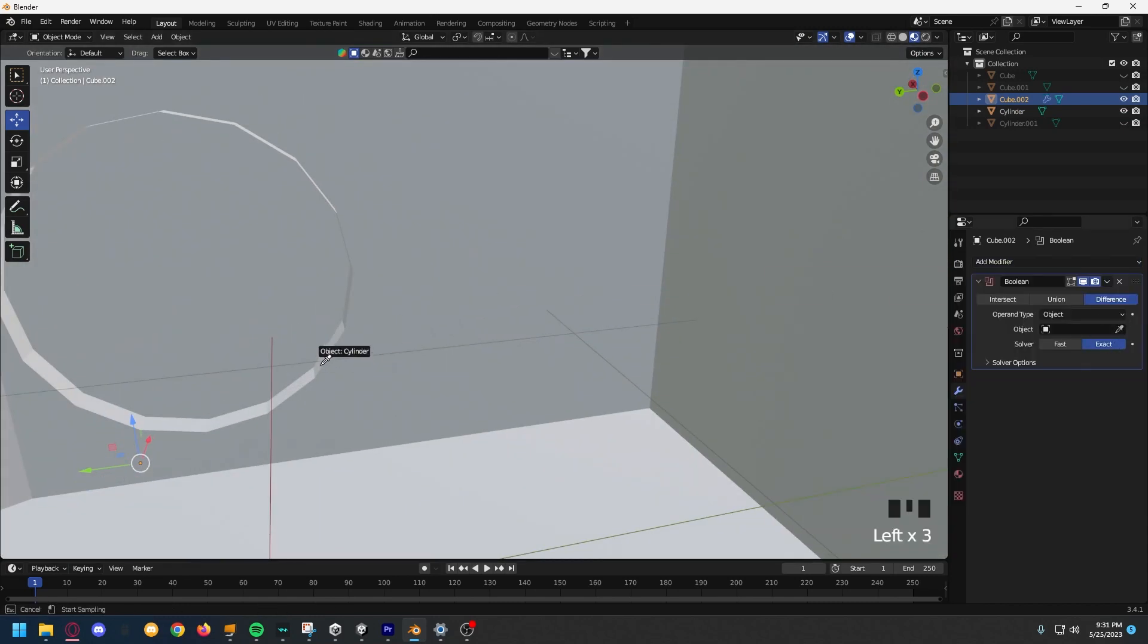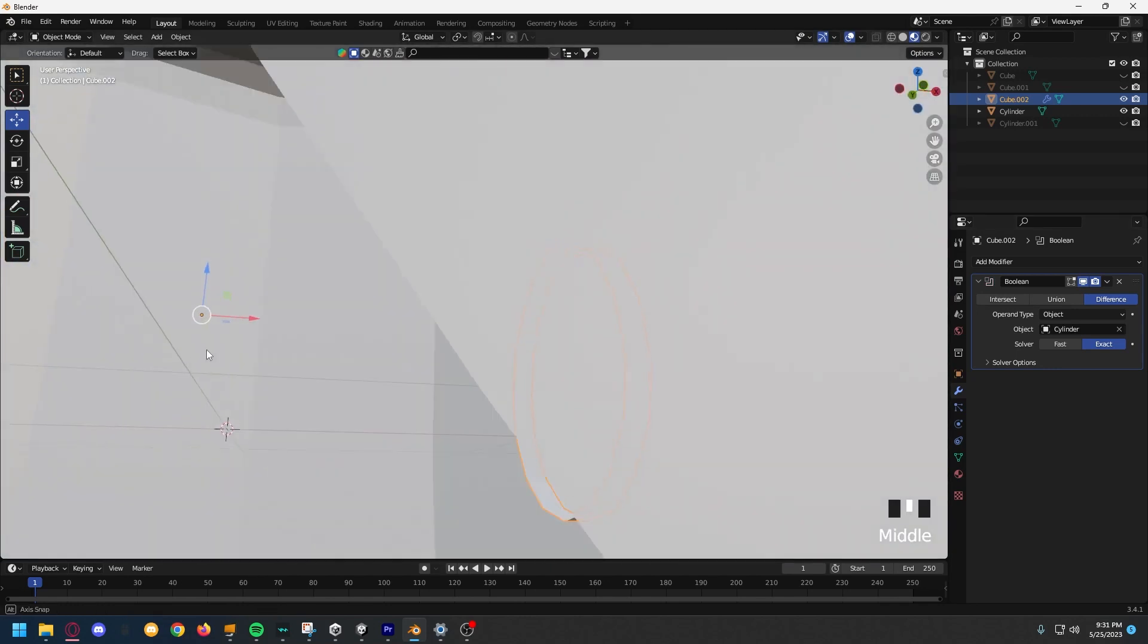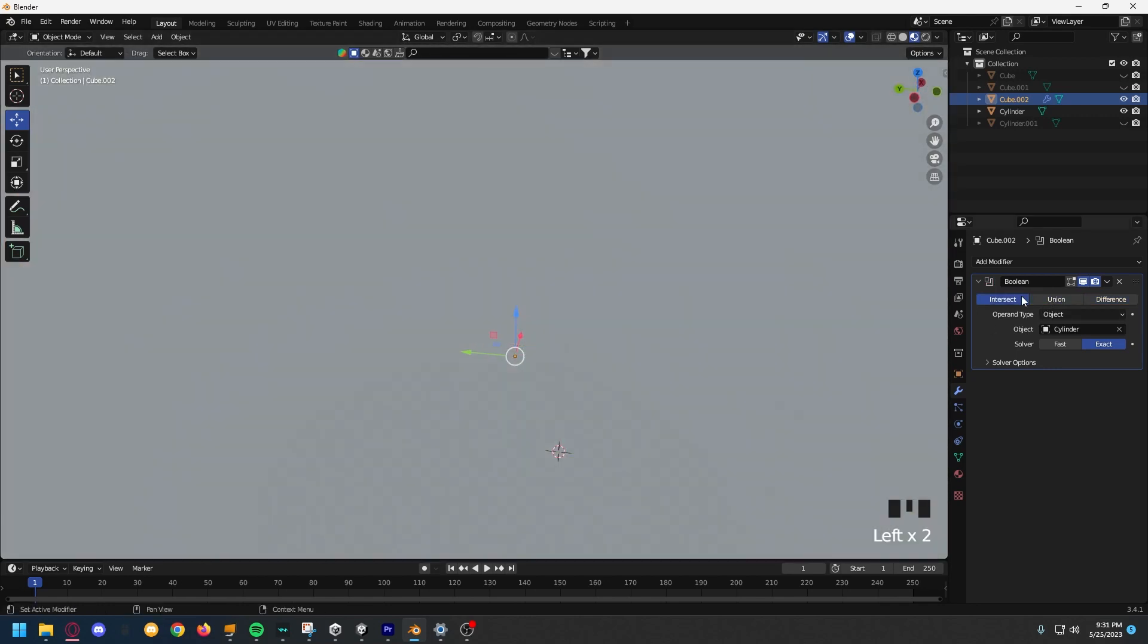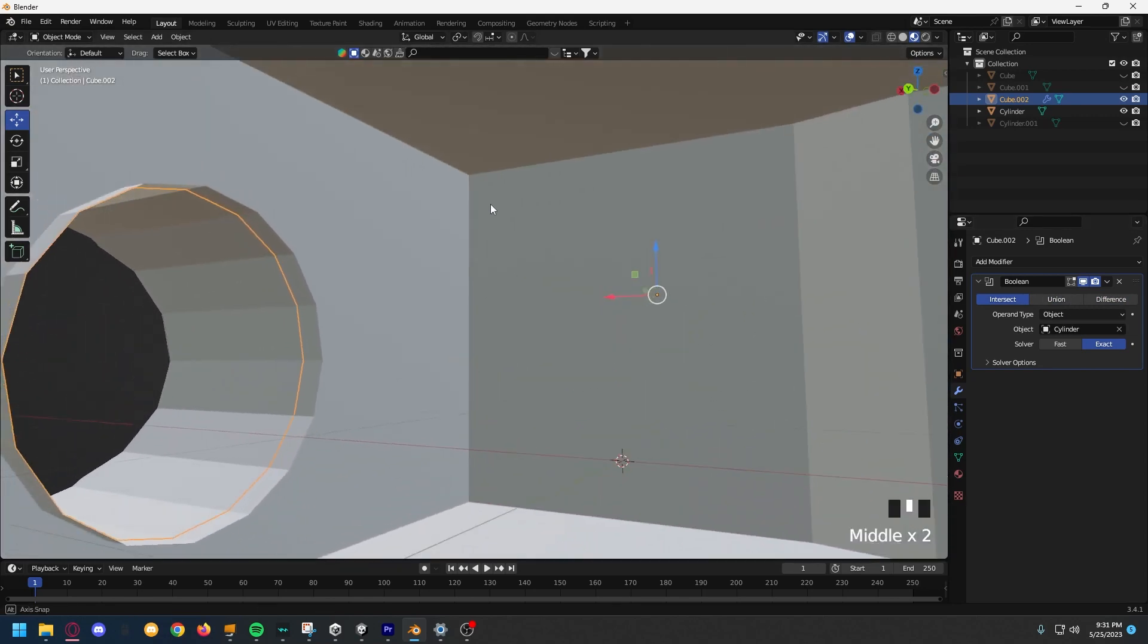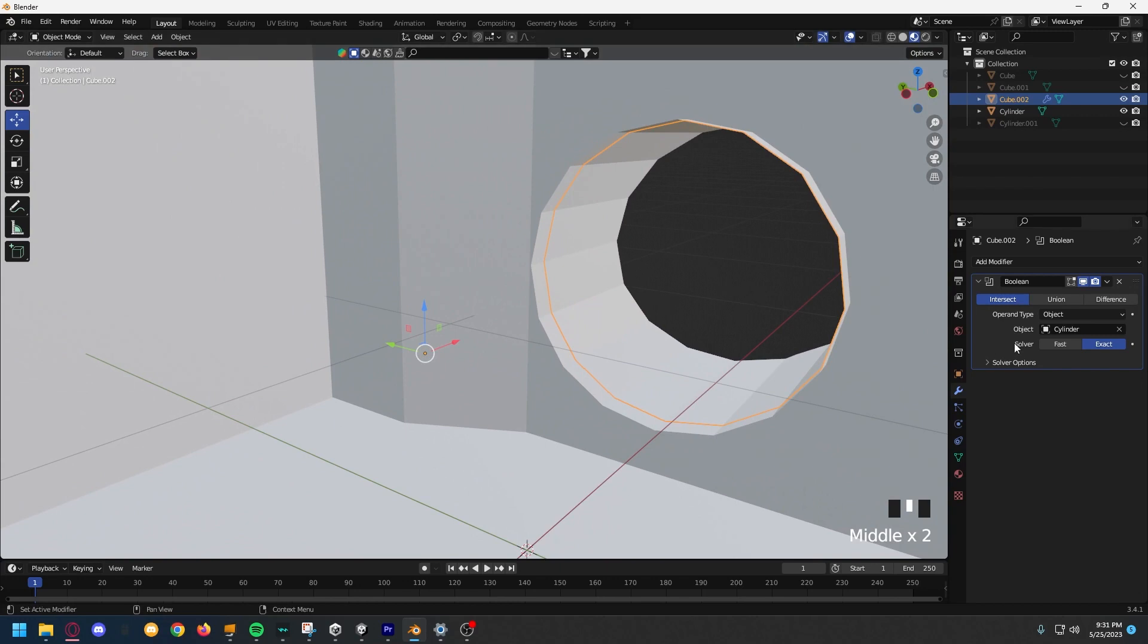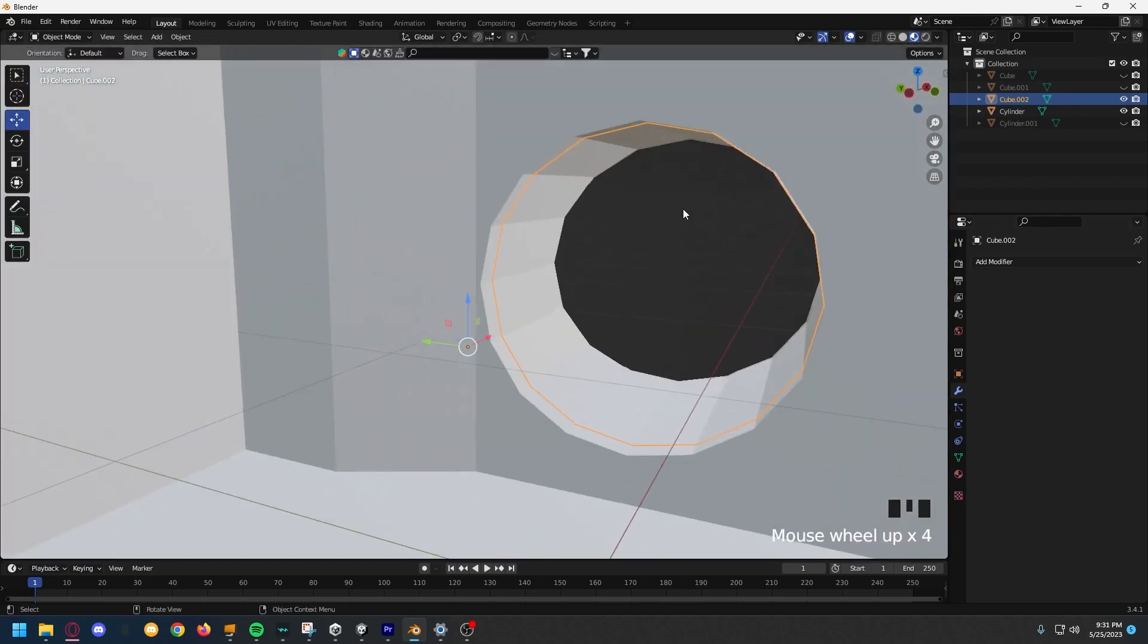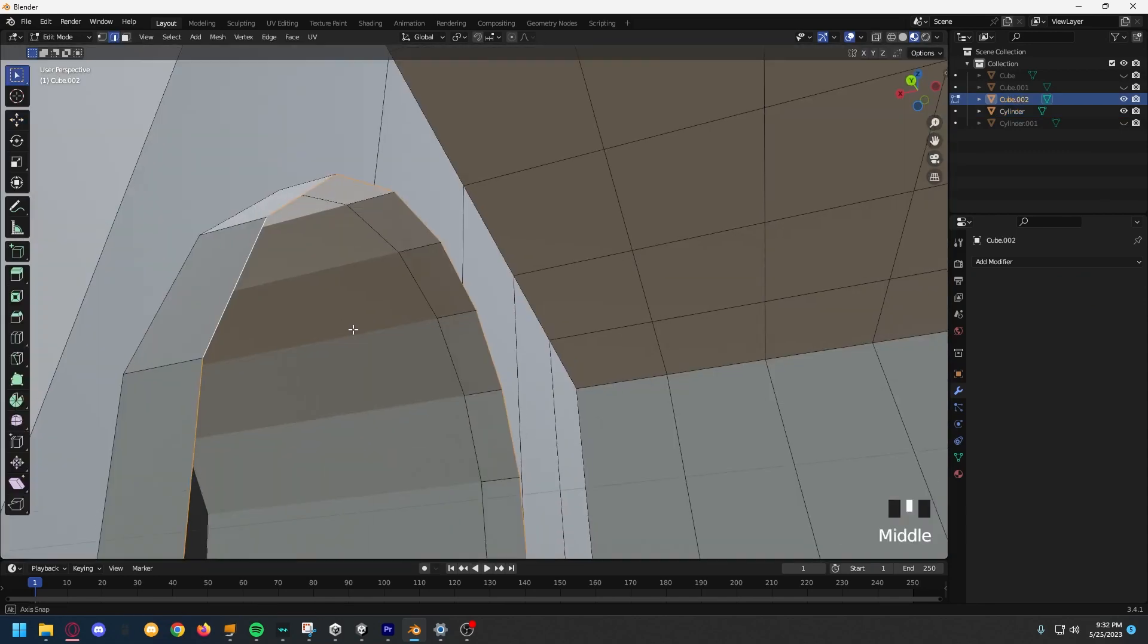Then, we're going to add a boolean modifier to the actual cube that we just made, and then apply it to the cylinder, and then change the mode to intersect. This is going to intersect the actual tube so that you have a cutway to get in, then apply the modifier. And, as you can see, the entrance to the stump is kind of sticking out a little bit.